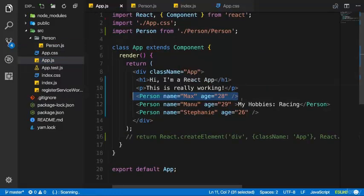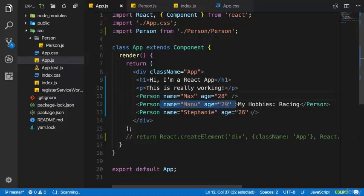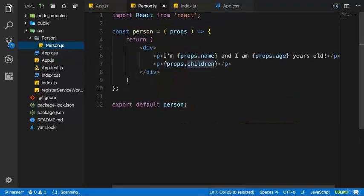This is important to know. You can put your content into your component from outside, not only by passing props, but if you want to pass some structured HTML content also by placing it between the opening and closing tag, and accessing it with props.children.